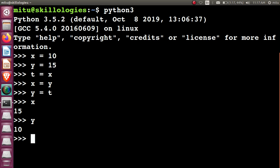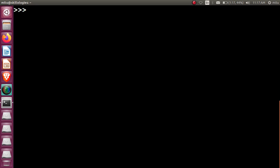Instead of using this, we can make use of some arithmetic operations. With the help of these arithmetic operations, we can swap the contents of these variables. Let's see again, let's make use of x and y.